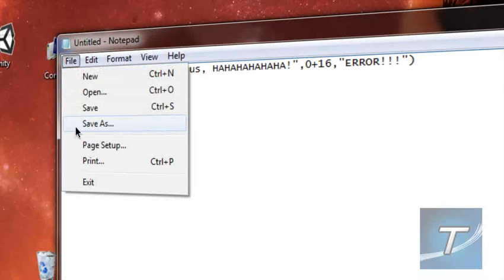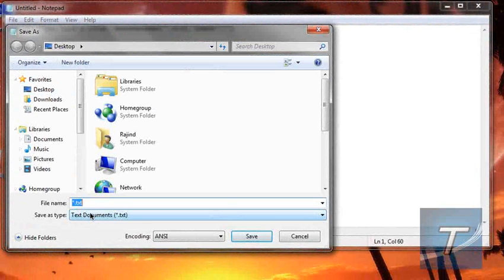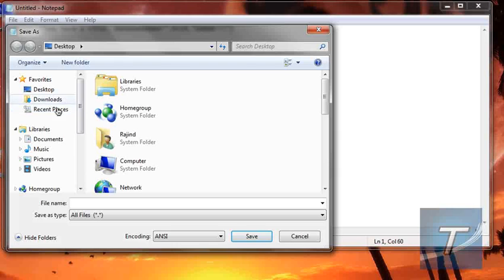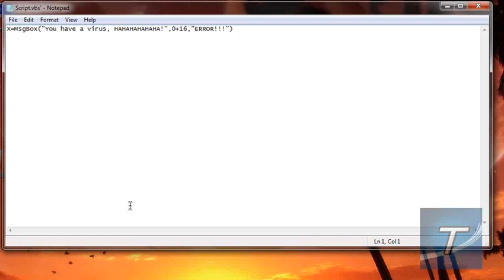Go to File, Save As. Save as type All Files. Desktop. Let's just type whatever you want, dot vbs for Visual Basic Script. Save it.